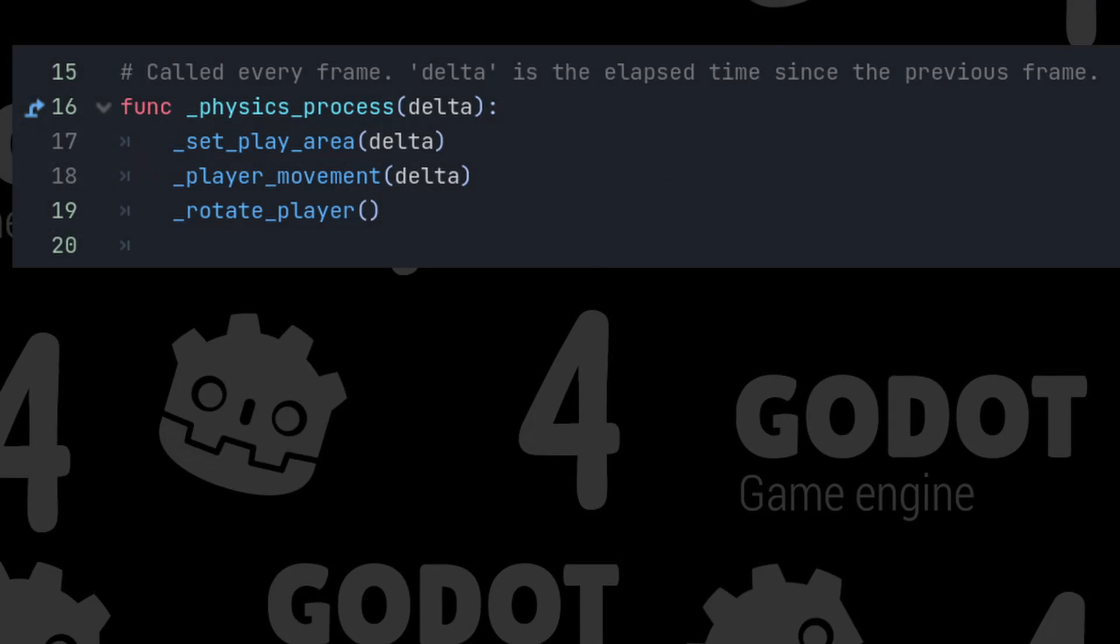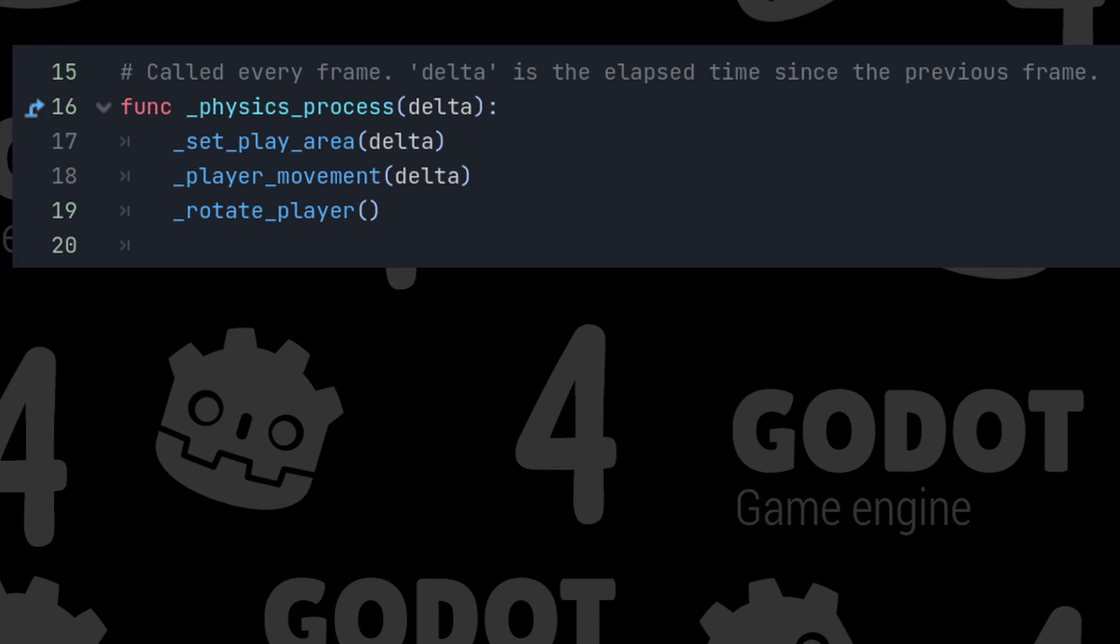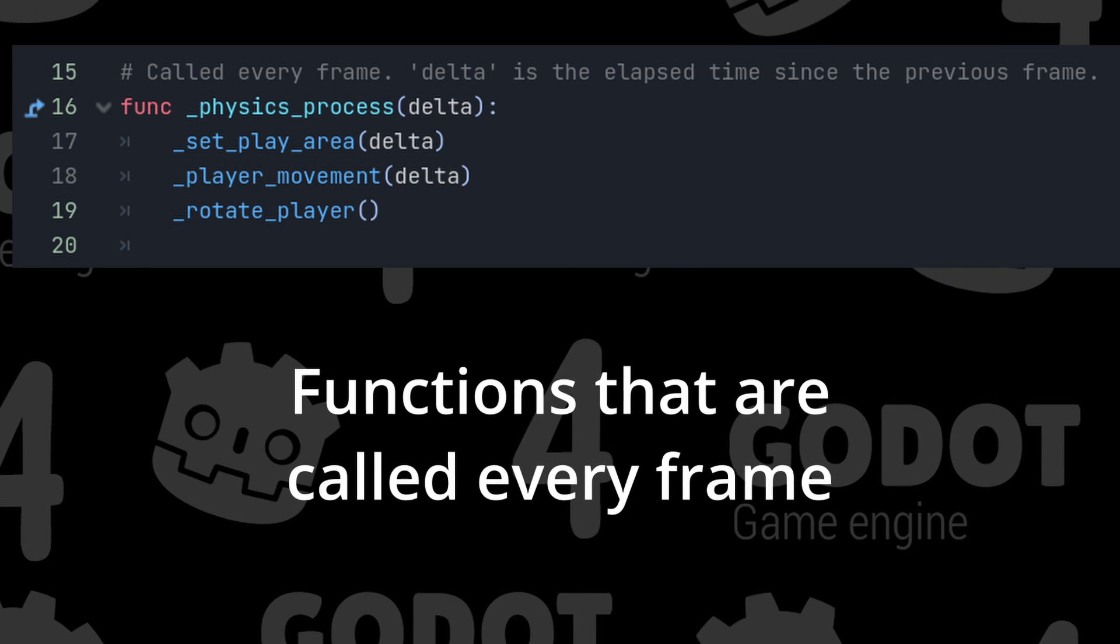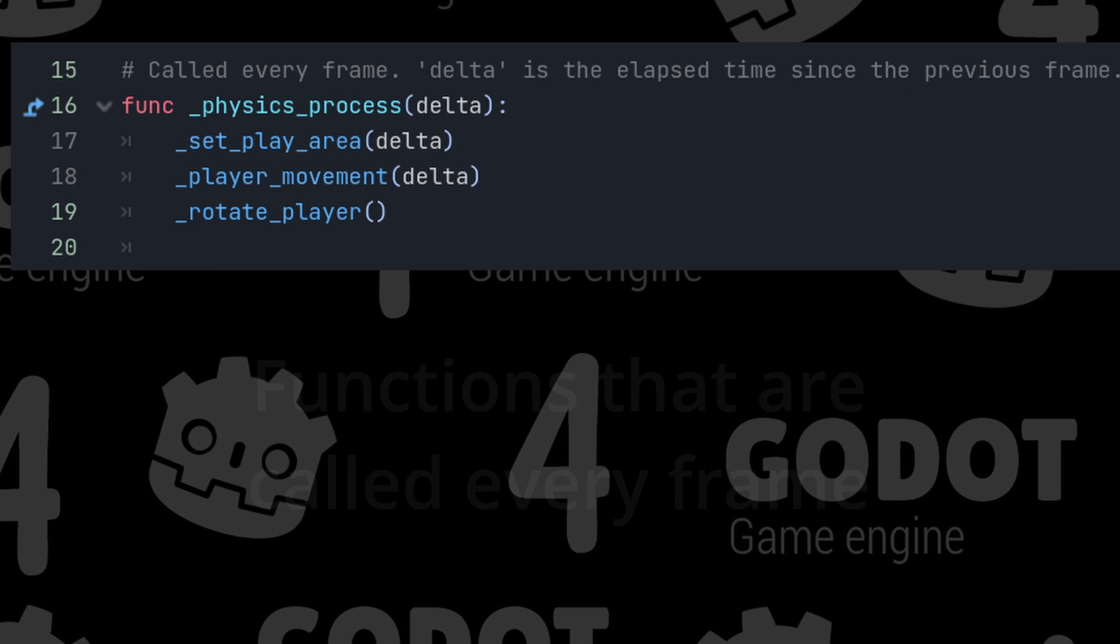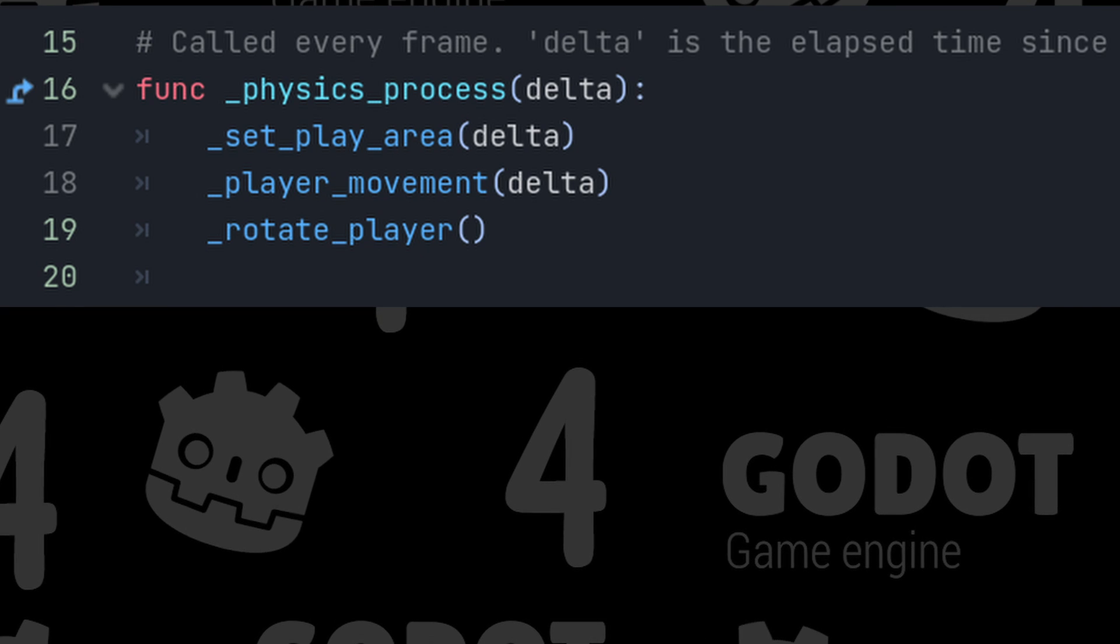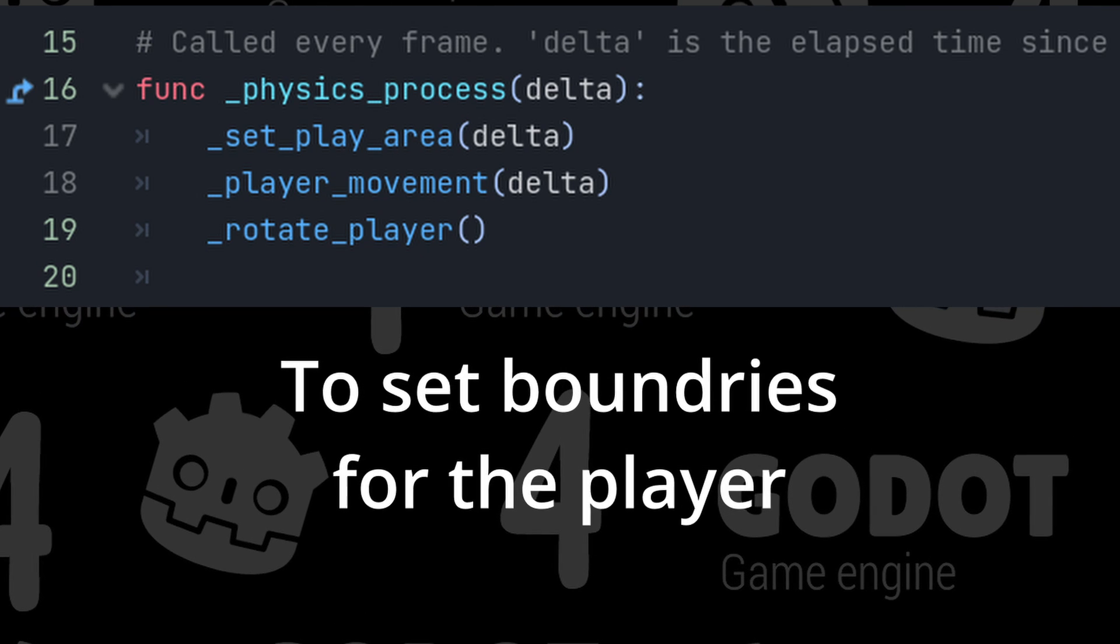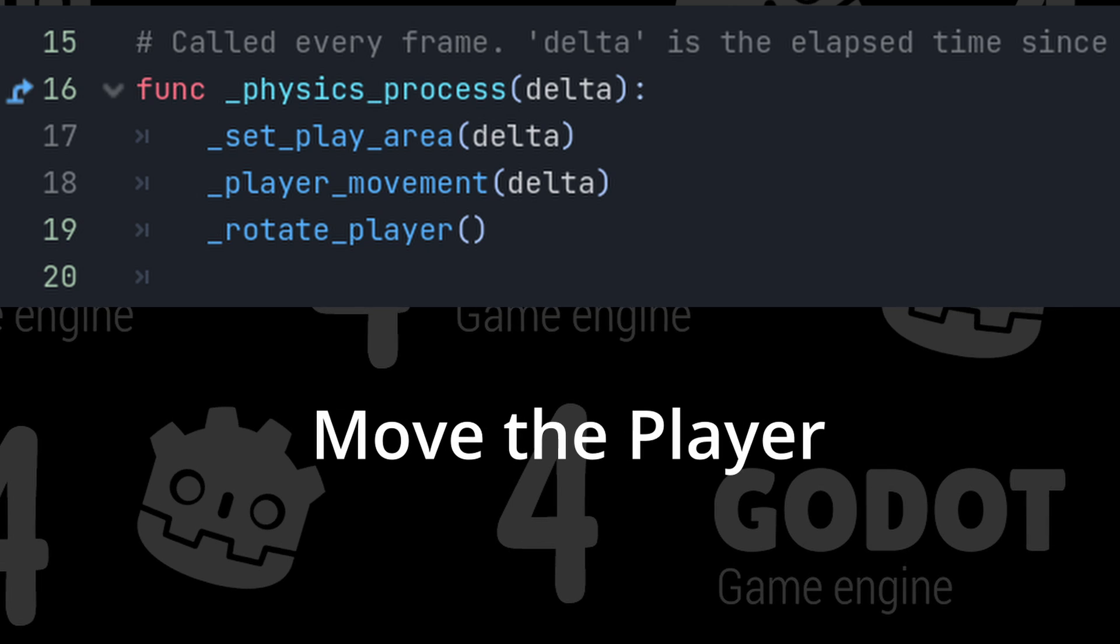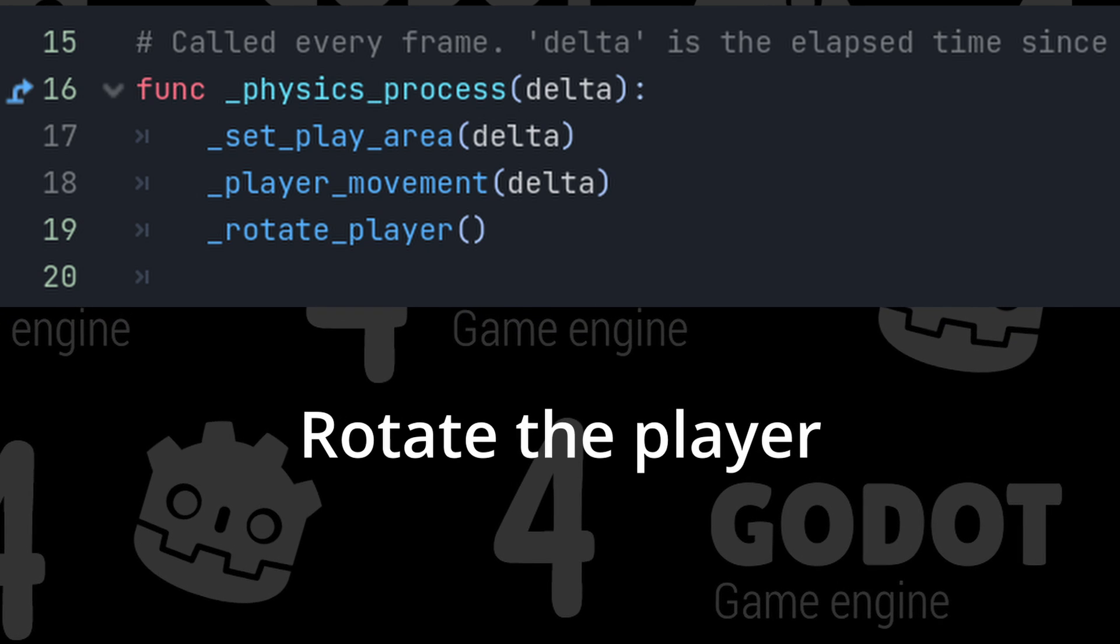In the physics process delta function, we will call functions that need to be called every frame. These are the ones that I created. Set play area, player movement, and rotate player.